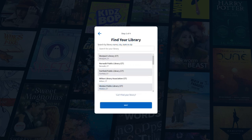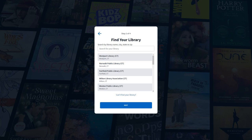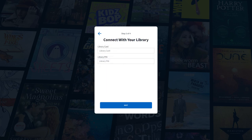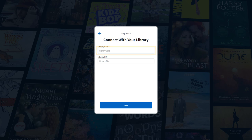You will be asked to select your library. If it does not appear on the provided list, type Westport Library into the search bar and it should come up in the search results. Click on it. Once your library is selected, you will be prompted for your library card number and PIN. The default PIN is the last four digits of your phone number.